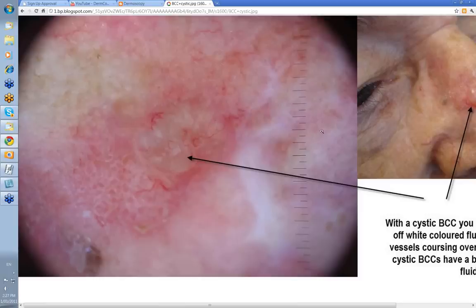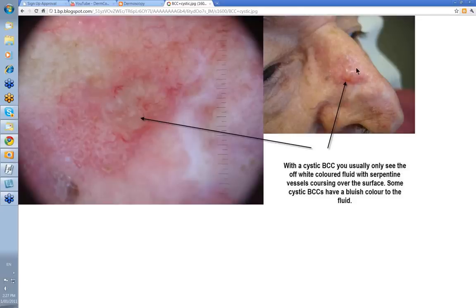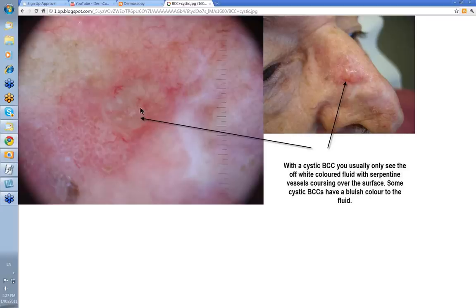What other types of BCCs are there? Well, there's also cystic BCCs. You can see this one clinically on the side of this gentleman's nose. What you tend to see is usually the white-colored fluid within, presenting as an off-white color like this or some white clods. But again, you'll see these serpentine vessels that will often course over the whole surface of the lesion. This is the background sebaceous surface of the nose; this is the cystic BCC here.